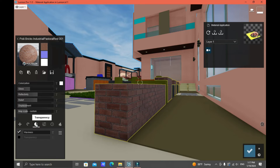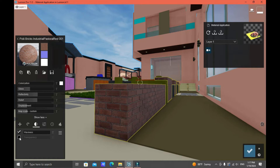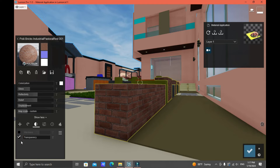Next, go to Transparency. Here we are using the Waxiness setting of this material. If you need transparency, just click Transparency and it will automatically turn off the Waxiness setting of that material.